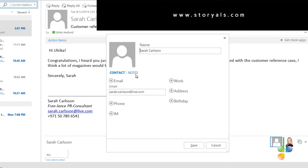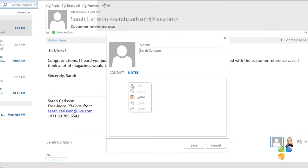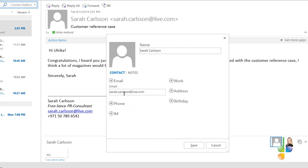I normally click the Notes section, paste in the whole signature, and then I copy and paste the individual fields one by one.